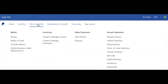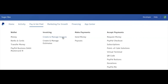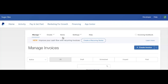Up here at the top when you are in your PayPal dashboard, there is a button that says Pay and Get Paid. When you open this, it will have drop-downs and one of the columns is invoicing. Go ahead and click Create and Manage Invoices. From here at the bottom of the screen, it will list all the invoices that you've already sent. But to create a new one, you will click the button that says Create Invoice.